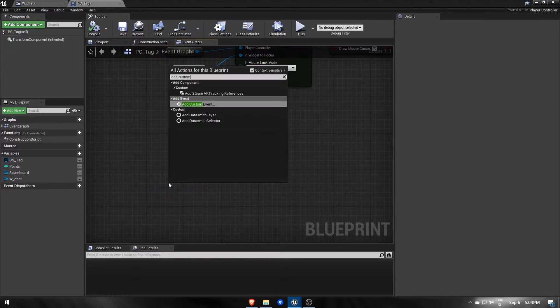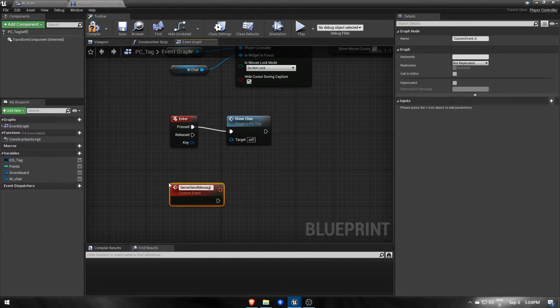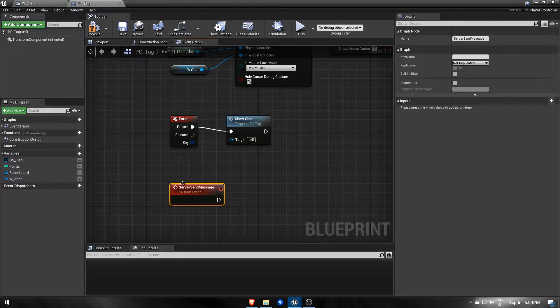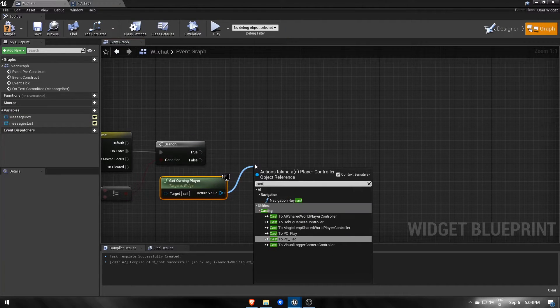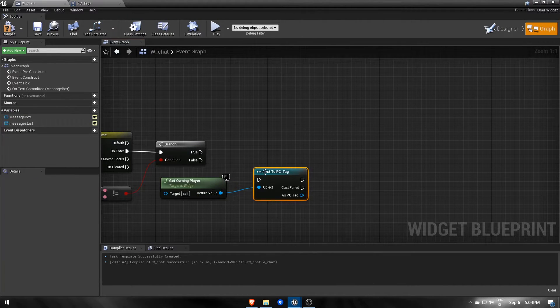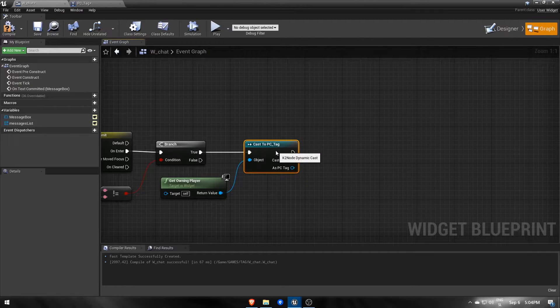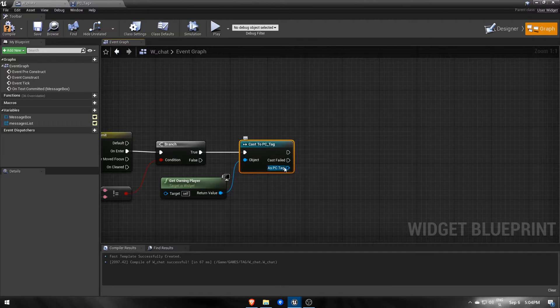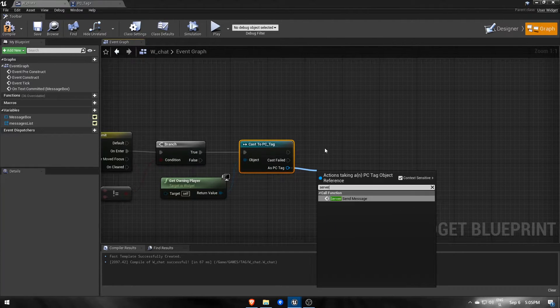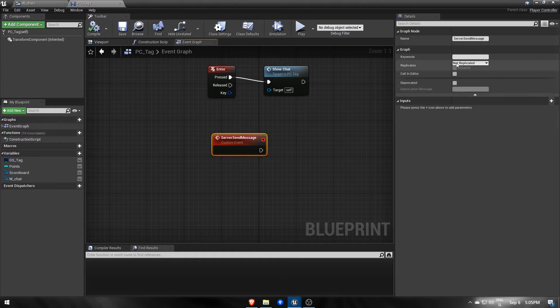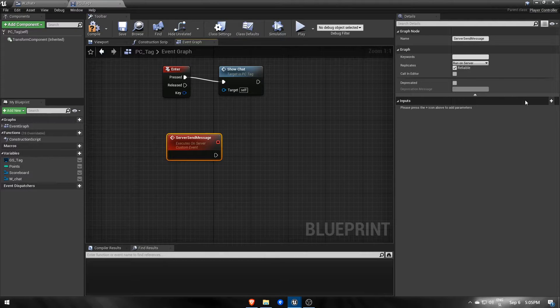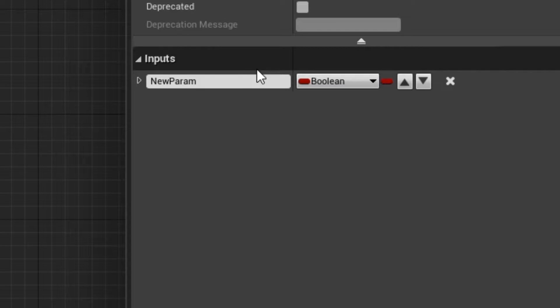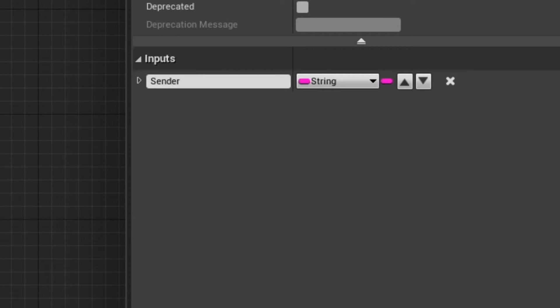The first event will send information about the sender's name and the message to the server. To run it, we must cast to our player controller blueprint using getOwningPlayer as the object, which is also the player controller that owns this widget. Set event to run on server with reliable on. Then add two string input parameters for the sender's name and the message.